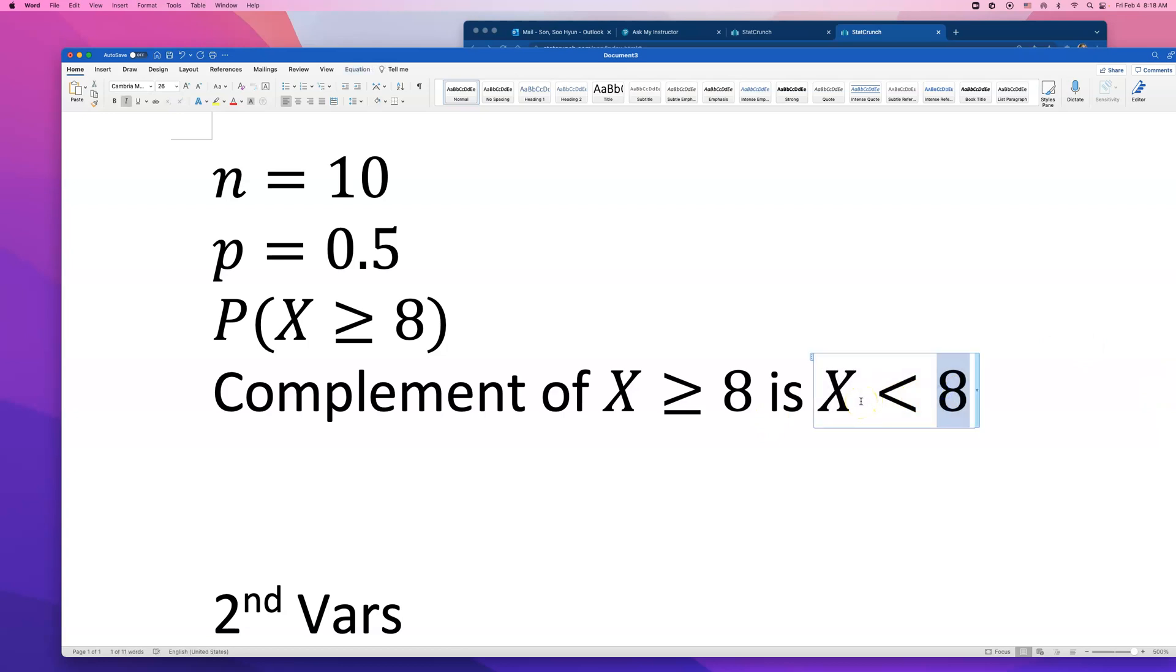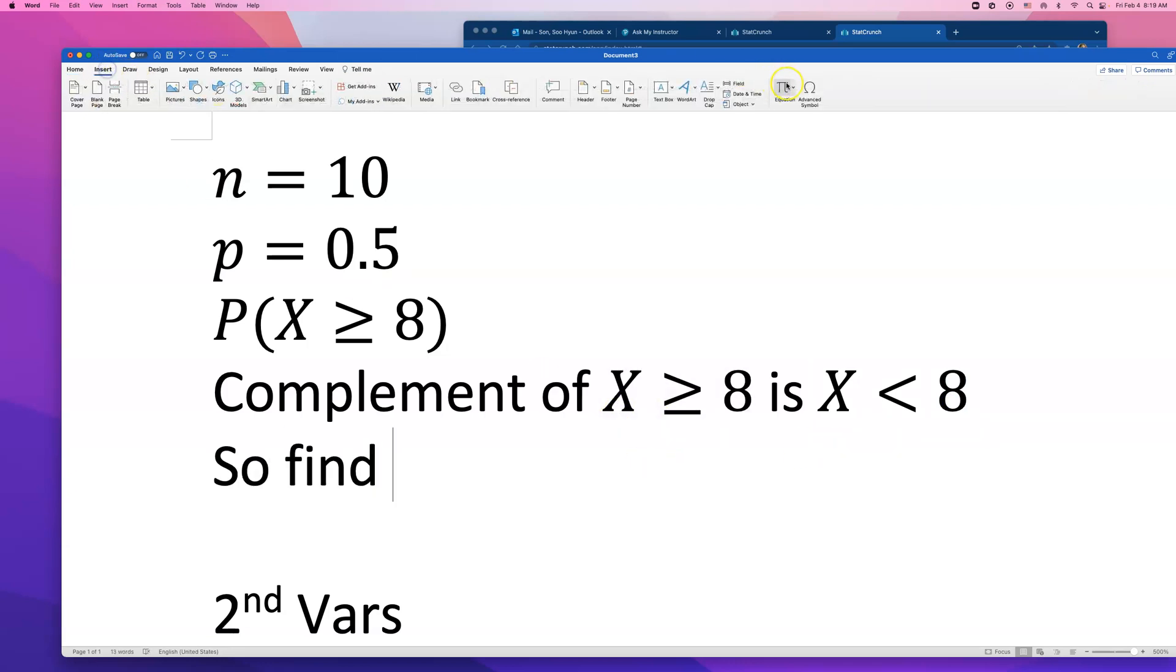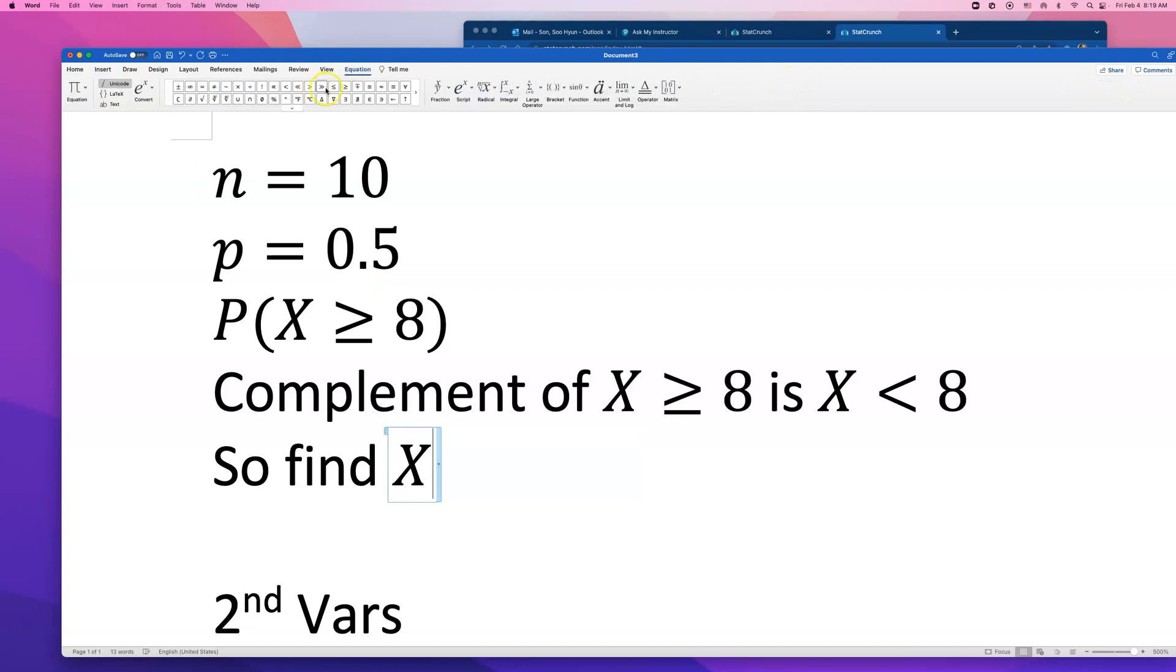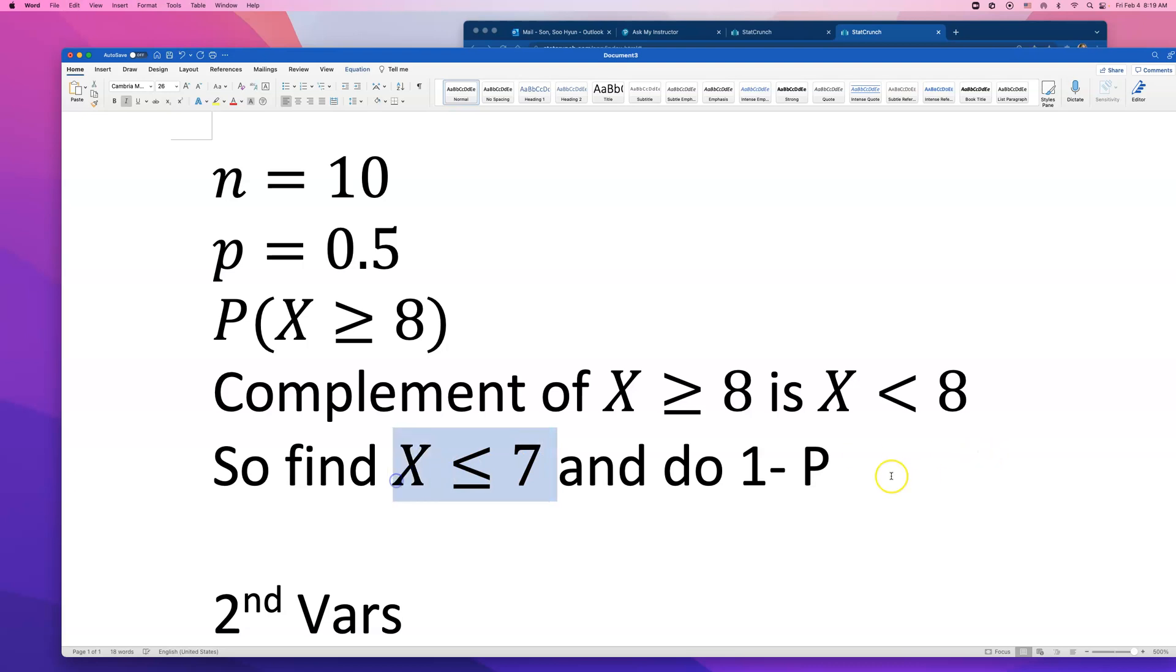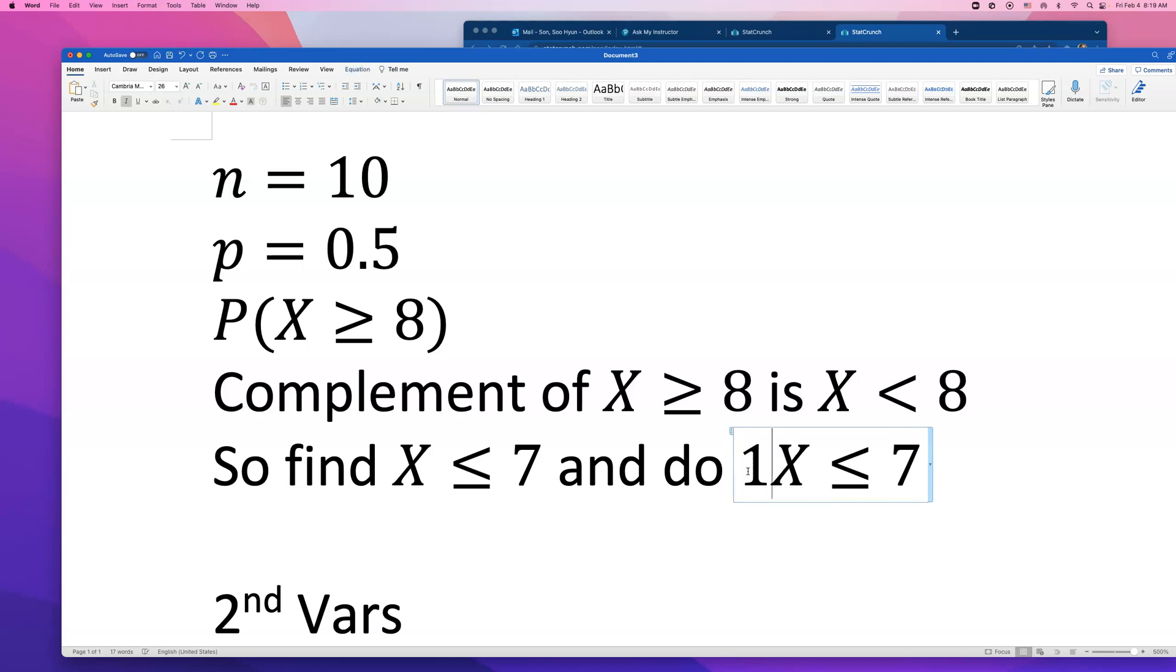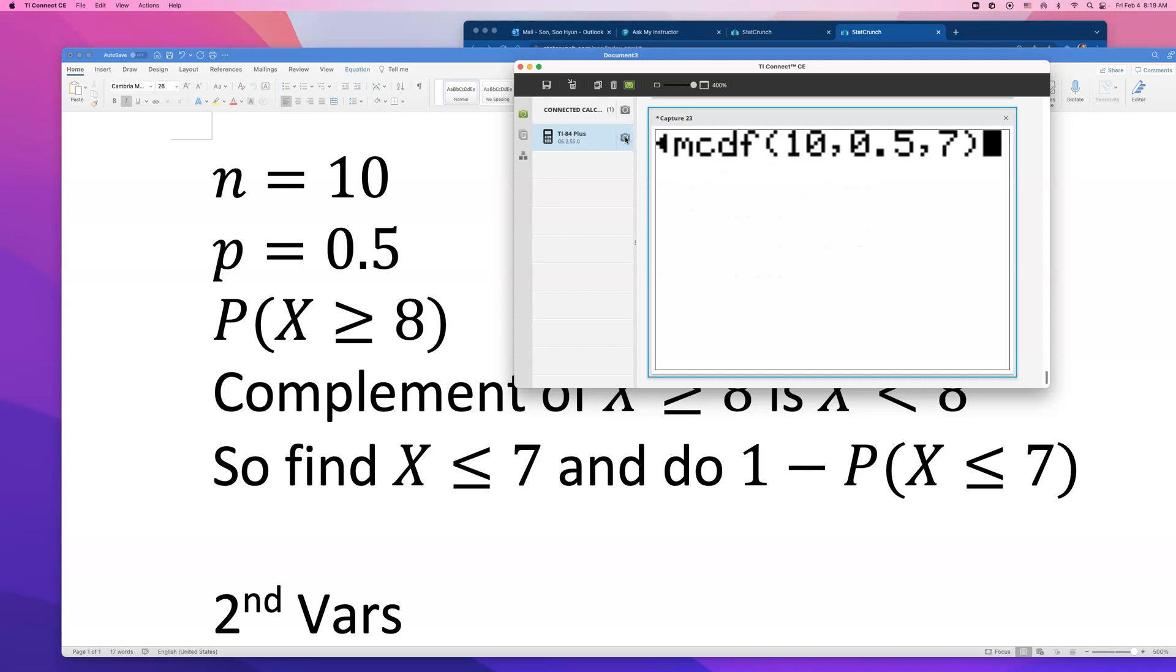We're not allowed to use decimals. There's no decimal answers, number of answers. So the smallest integer that is smaller than 8 is 7. Find x is less than or equal to 7 and do 1 minus probability of x is less than or equal to 7. That's why I say StatCrunch option is easier.